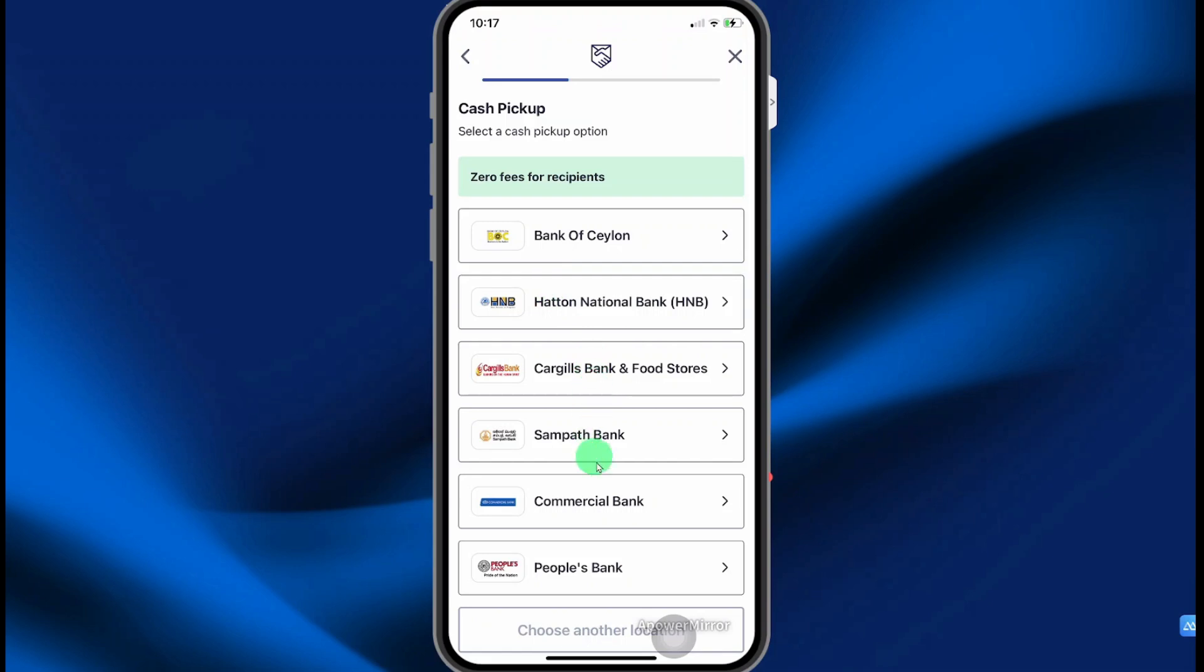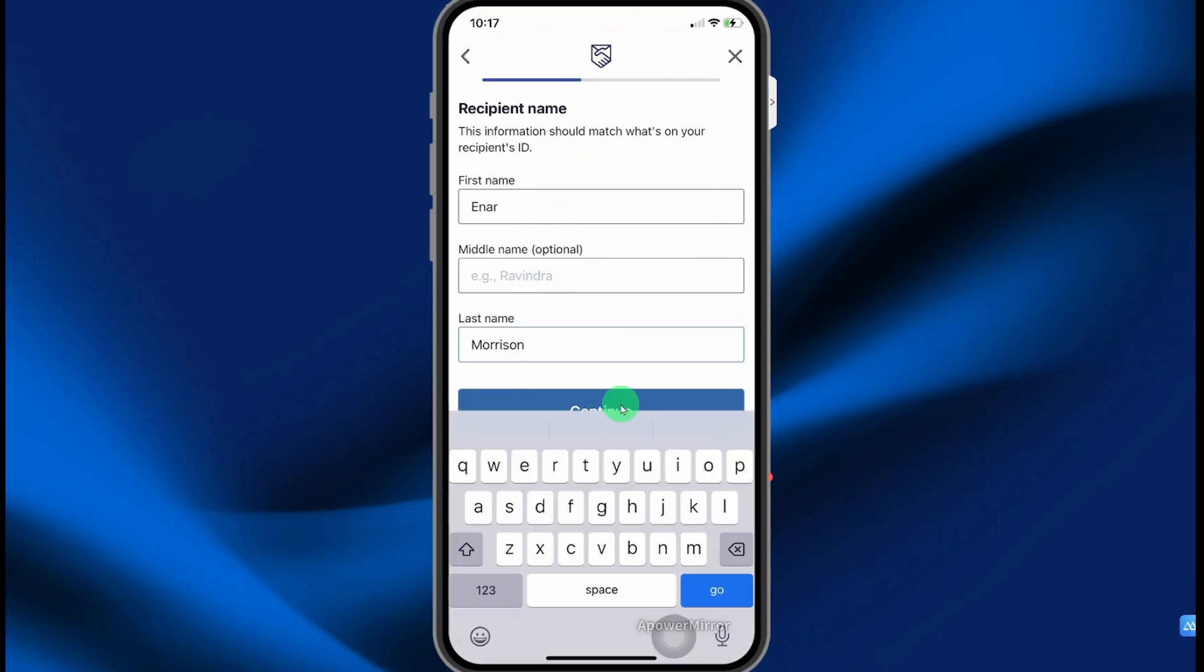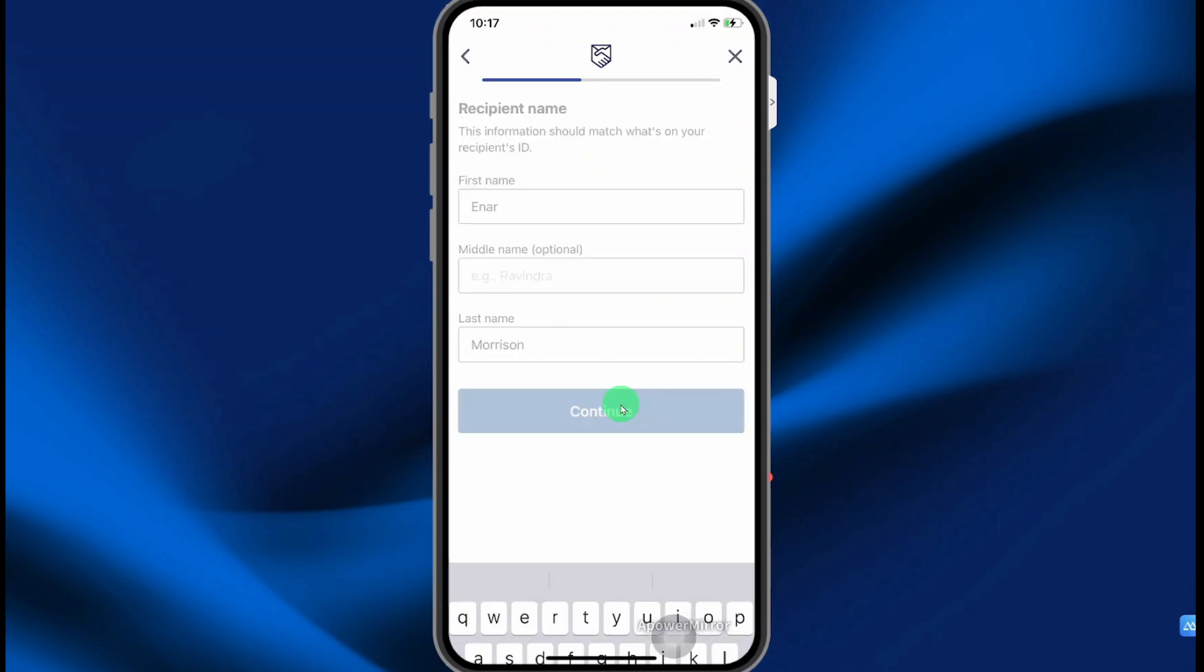Choose the location where you want the recipients to pick up the money. Enter their first, middle, and last name. Then select continue.